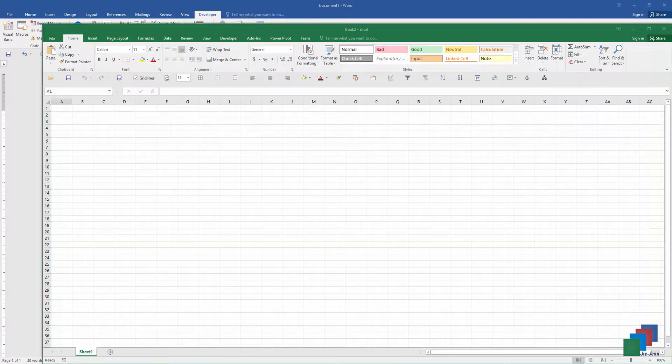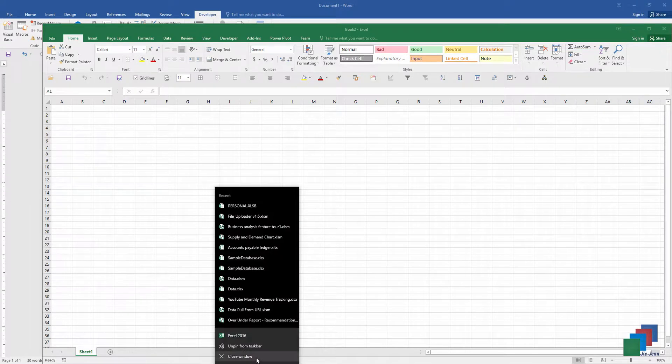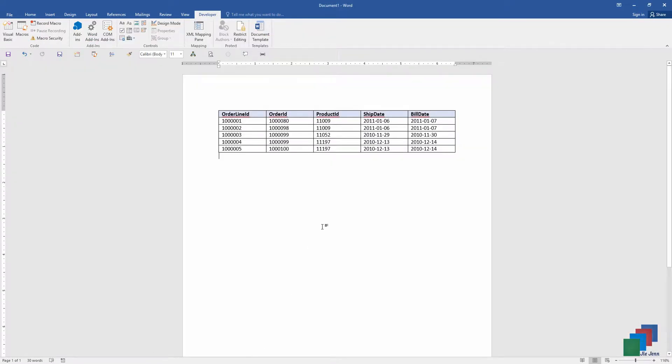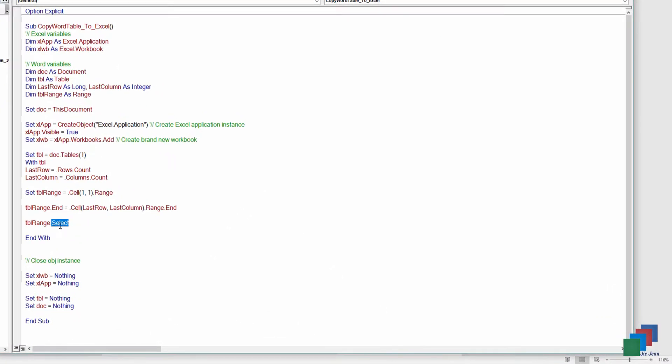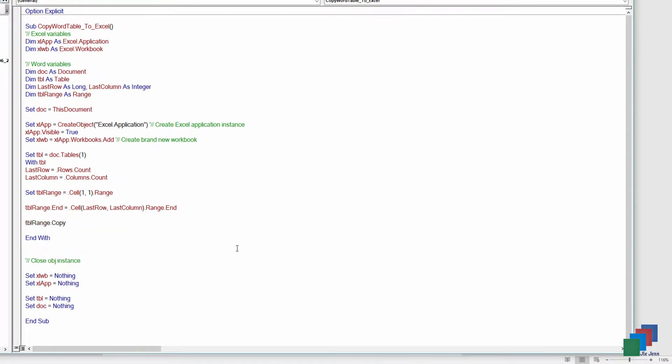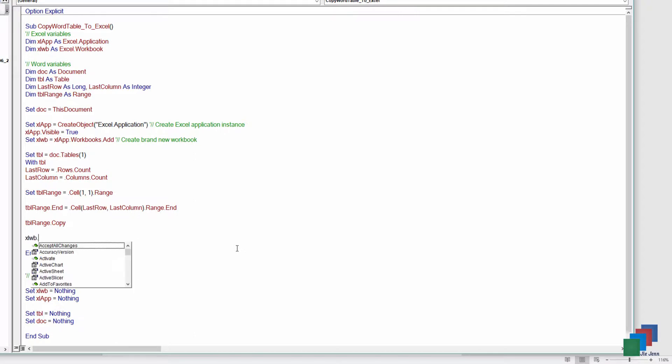I'm going to close the Excel instance. Go back and finish the script. Now all I need to do is just replace the select with copy. And I want to paste over to a brand new workbook under worksheet number one. And paste.